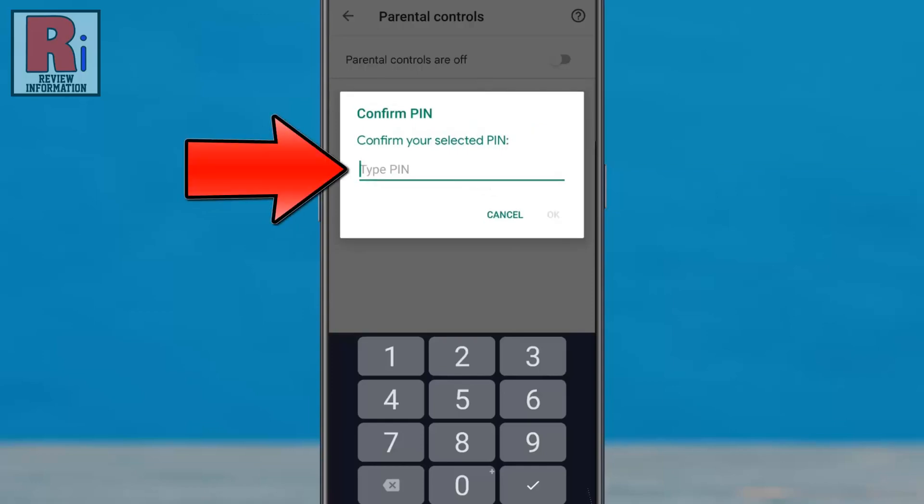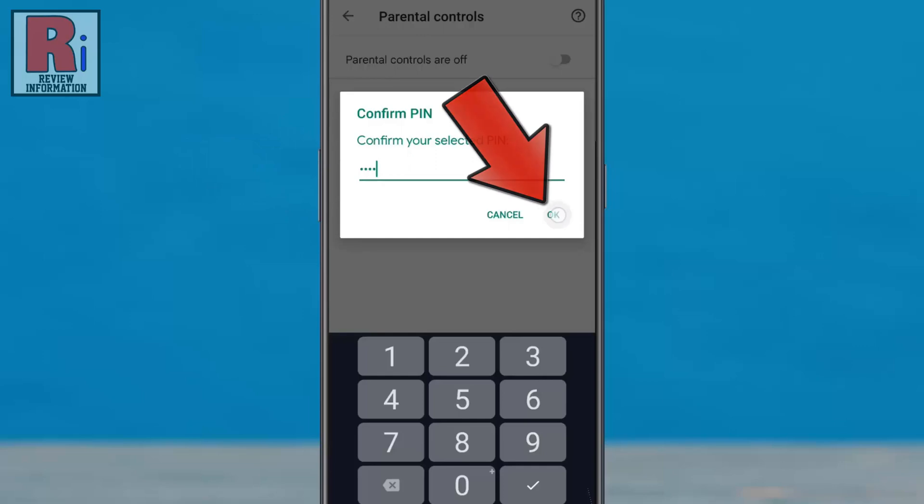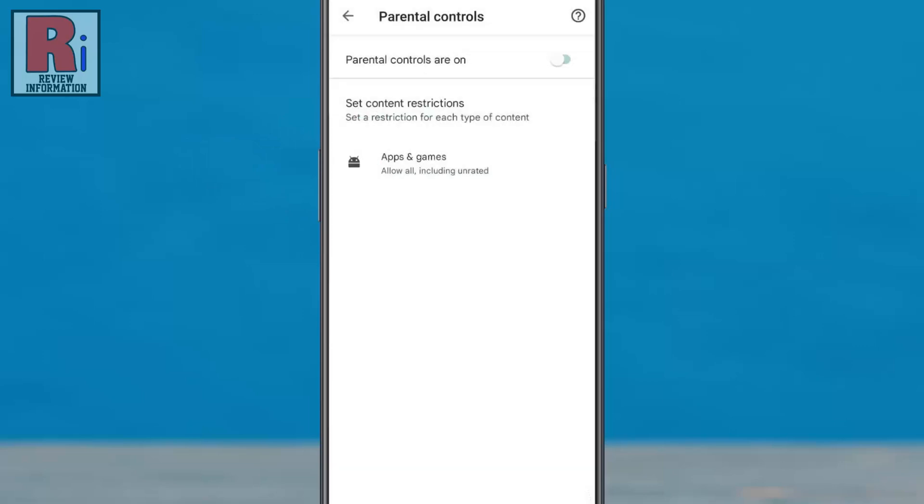Enter the PIN a second time to confirm. Then tap OK. Once the PIN has been created, tap the apps and games option.